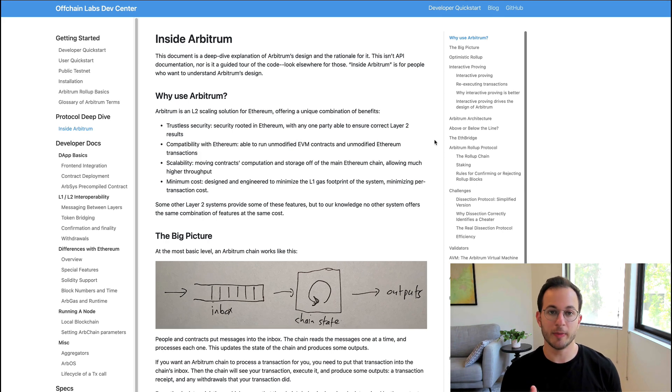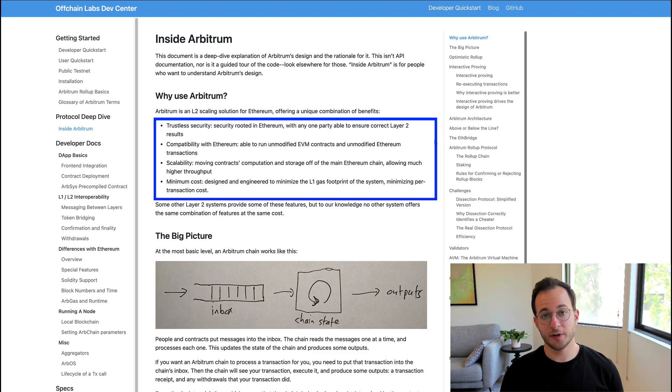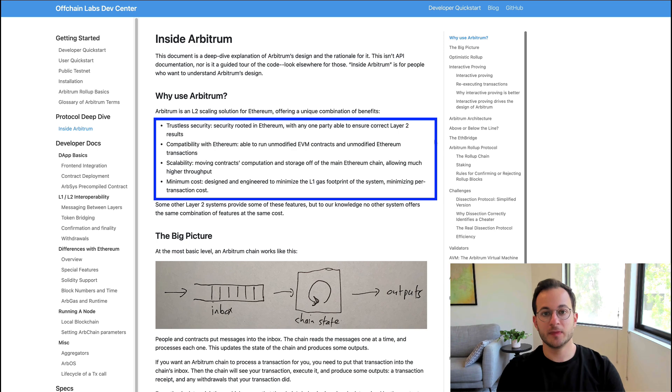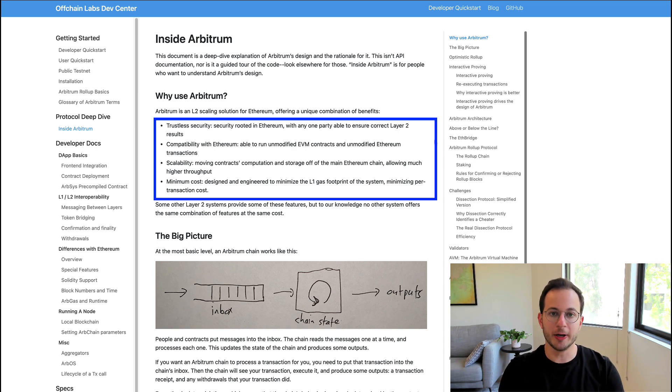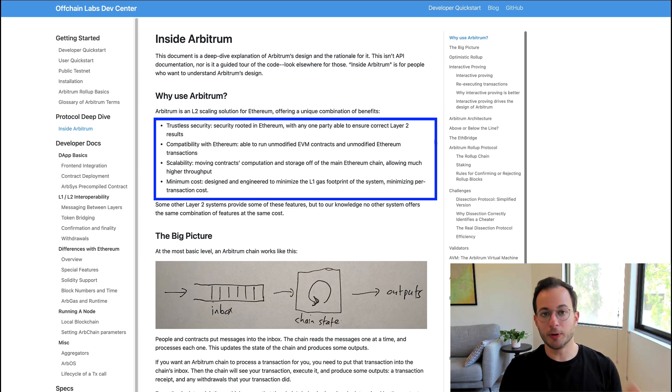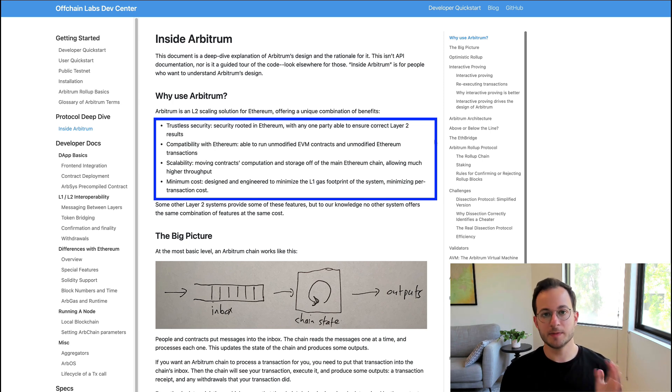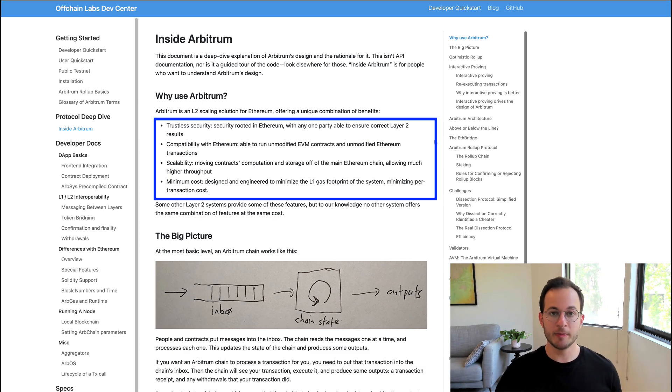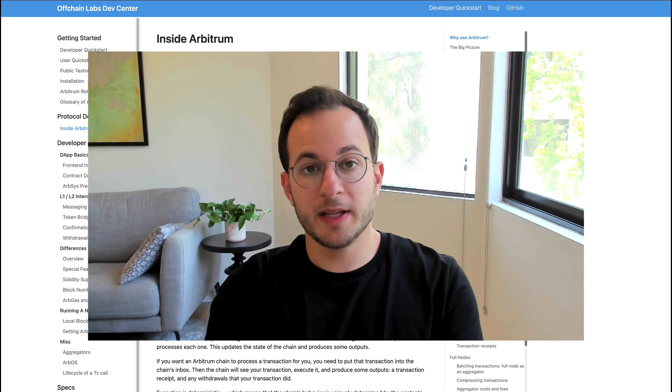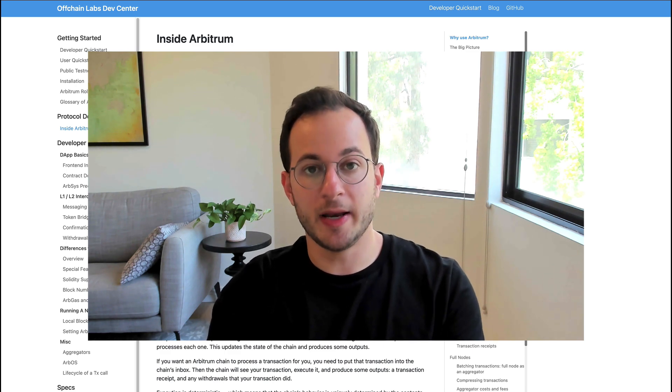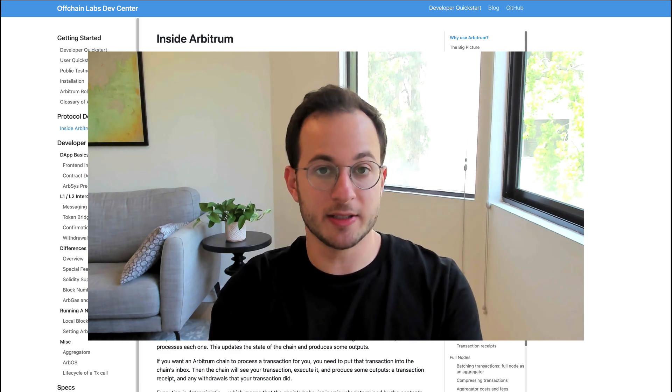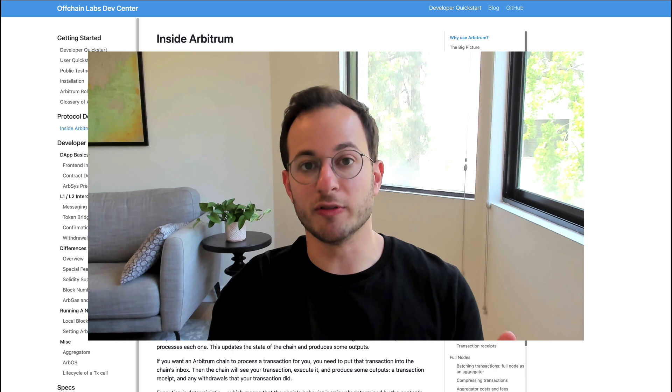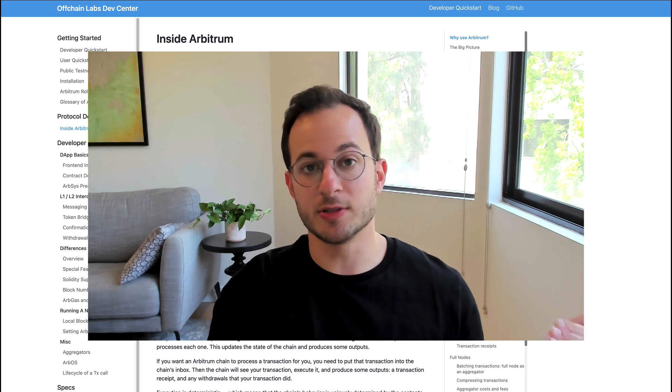Basically there are four main benefits to Arbitrum as an L2 solution. The first is trustless security, which means that the security is dependent on the Ethereum blockchain. Now the second is compatibility with Ethereum. So if you have a decentralized application running on Ethereum you can port that over to Arbitrum with no changes at all. This means that if you have something running on the Ethereum layer you can get up and running on Arbitrum almost immediately. This means that as soon as Arbitrum launches on mainnet we're going to see a ton of applications port themselves over to this L2 solution.